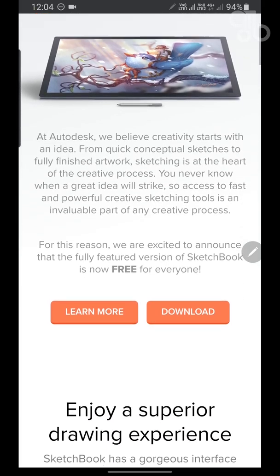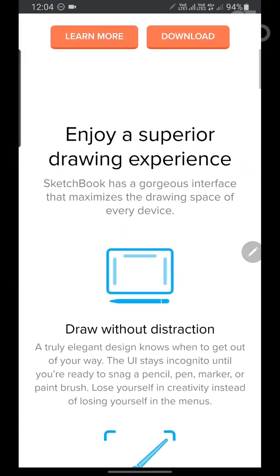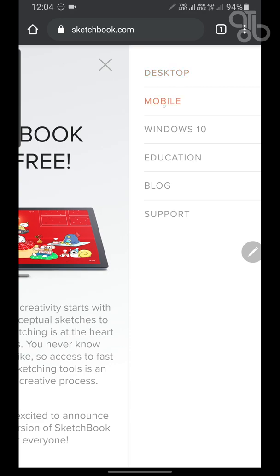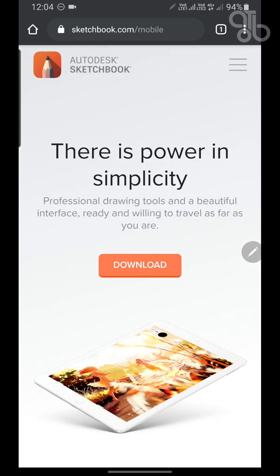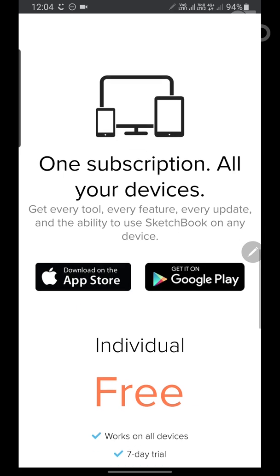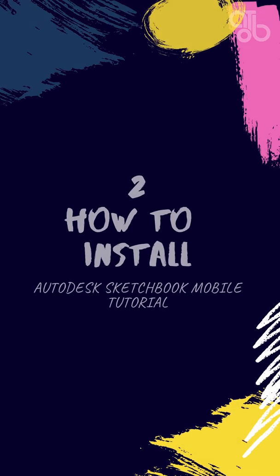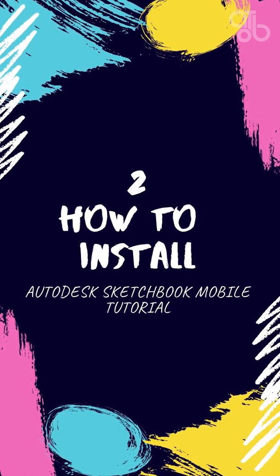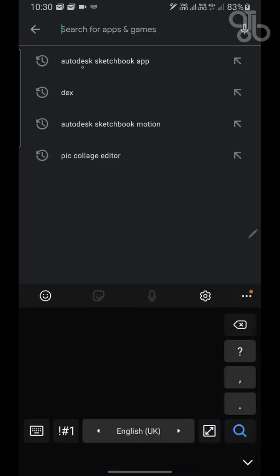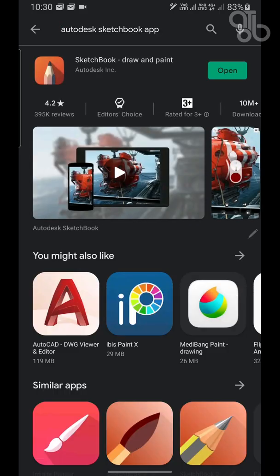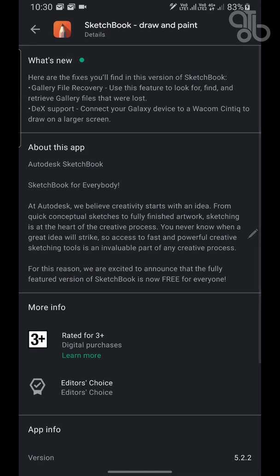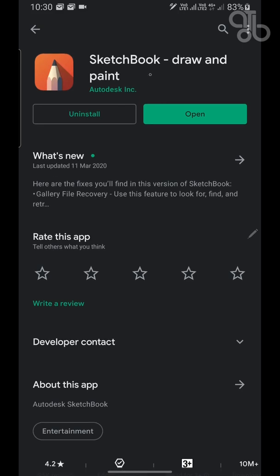Autodesk Sketchbook is a free drawing application for digital sketches and concept art. It comes on iOS, Windows, and Android platforms. You can download it directly from the website or from the Google Play Store or App Store. I use a Samsung Galaxy Note 9, so I'm going to demonstrate using the Android platform, but you can use whichever device you already have. Open the Google Play Store, search for Autodesk Sketchbook, and download it.